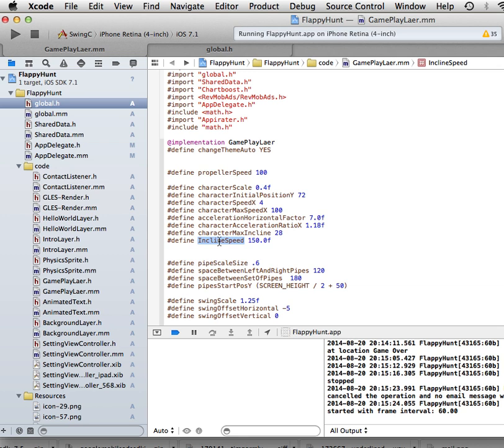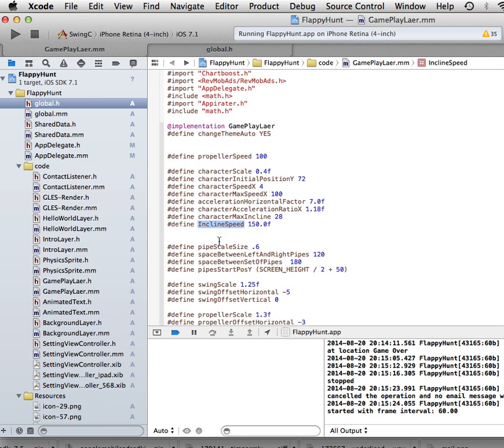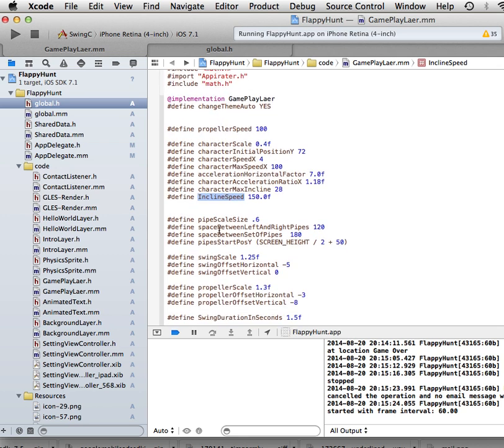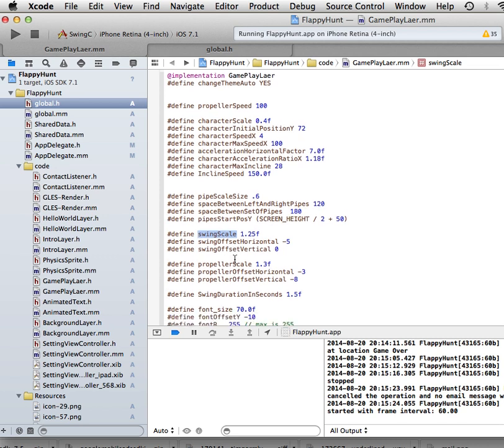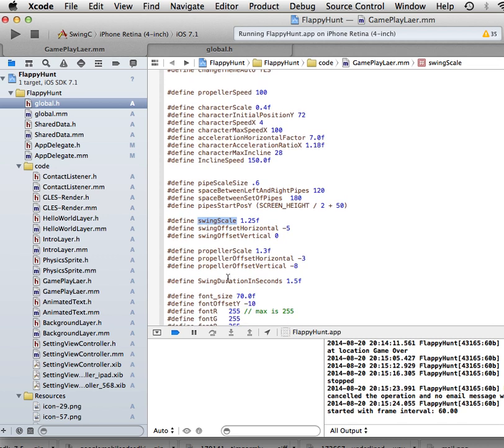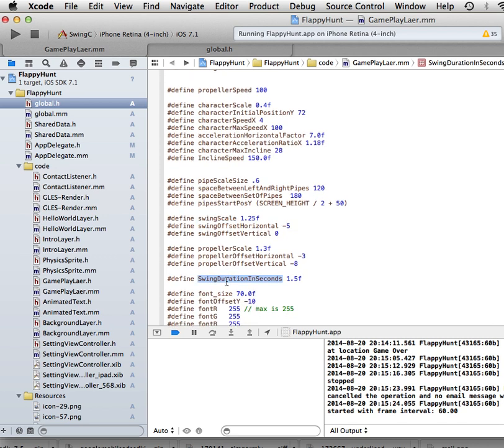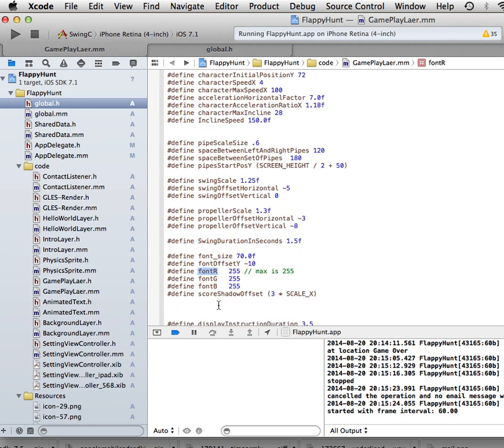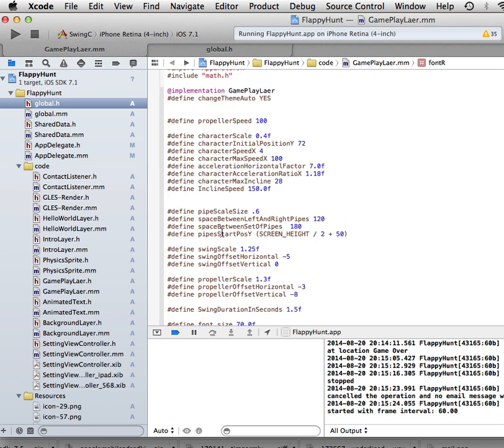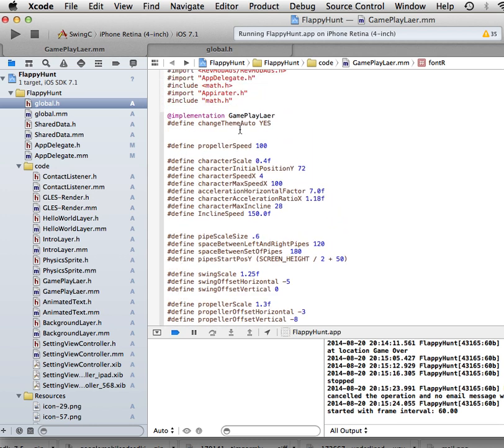And then the incline speed, you can make it rotate to the left or to the right. You have the pipe scale, you can make the pipes bigger or smaller. You have the pipe start, when the first one starts. You have the swing scale and the swing time. You can tell how long it's going to take the swings to actually go back and forth. The swing duration, then the color of the font.